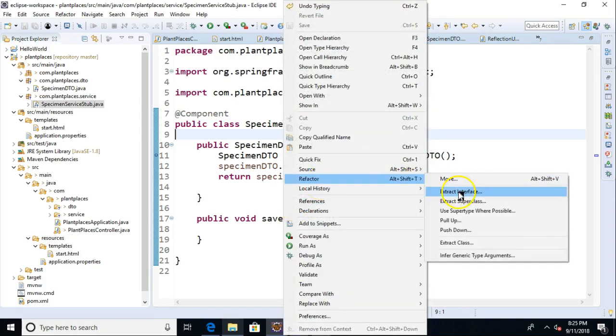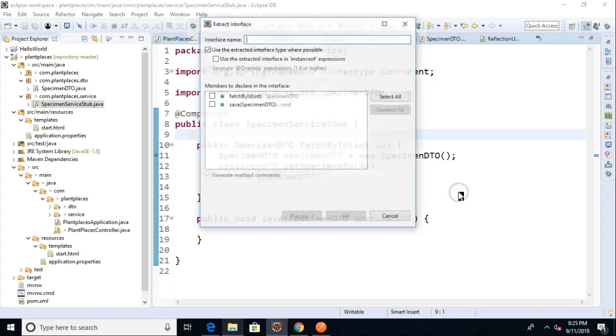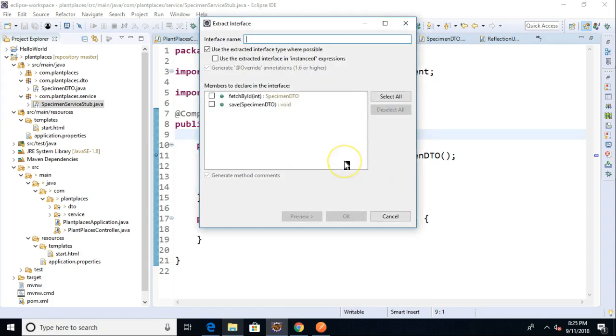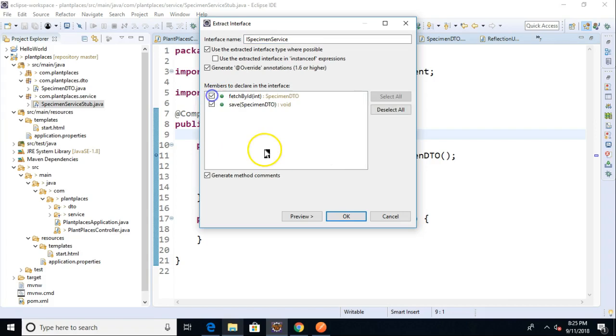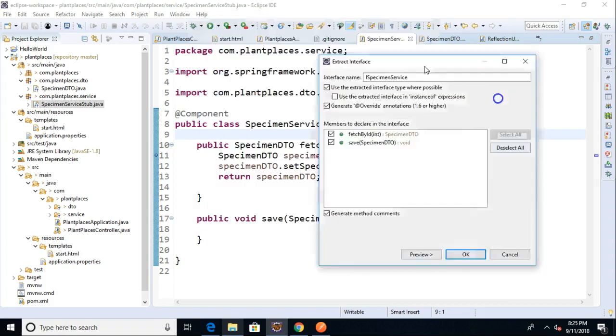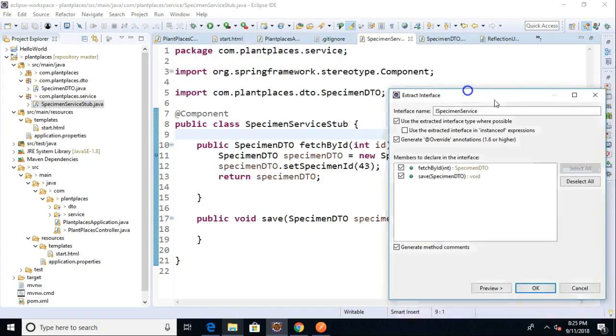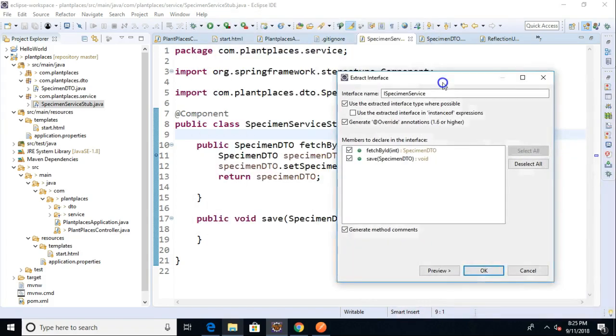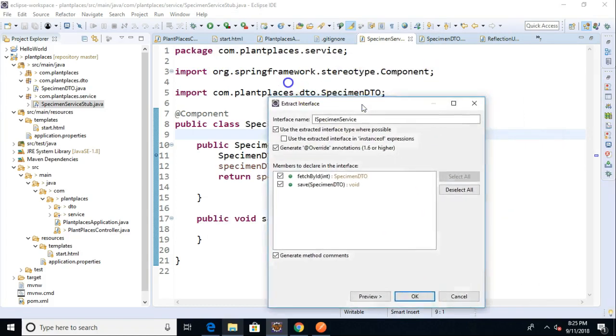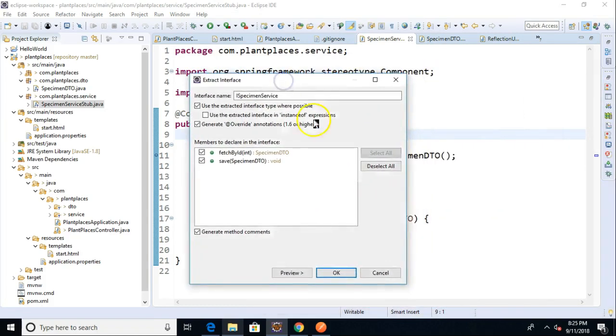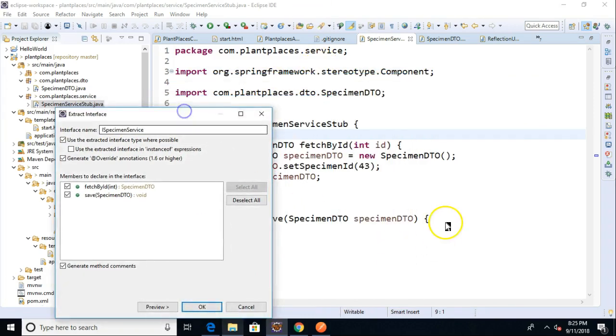and then we choose Extract Interface. We give the interface a name. I believe on our class diagram we're calling this iSpecimen Service. And then we select which methods we wish to push up to the interface. Those methods will remain in this implementing class, but the signatures will be copied up to the interface.